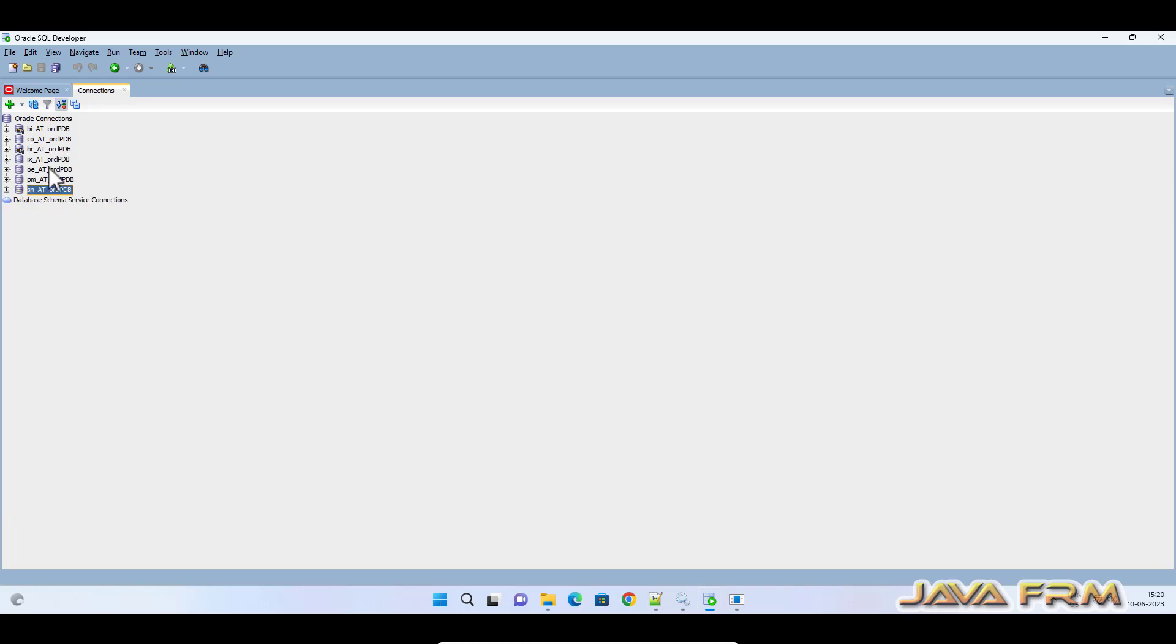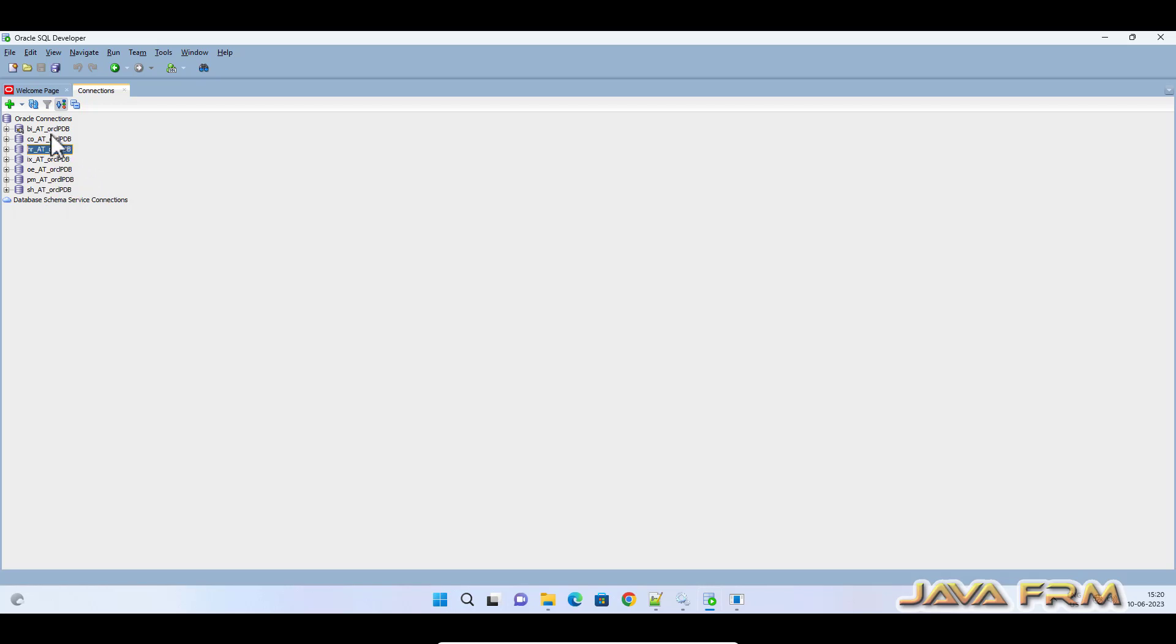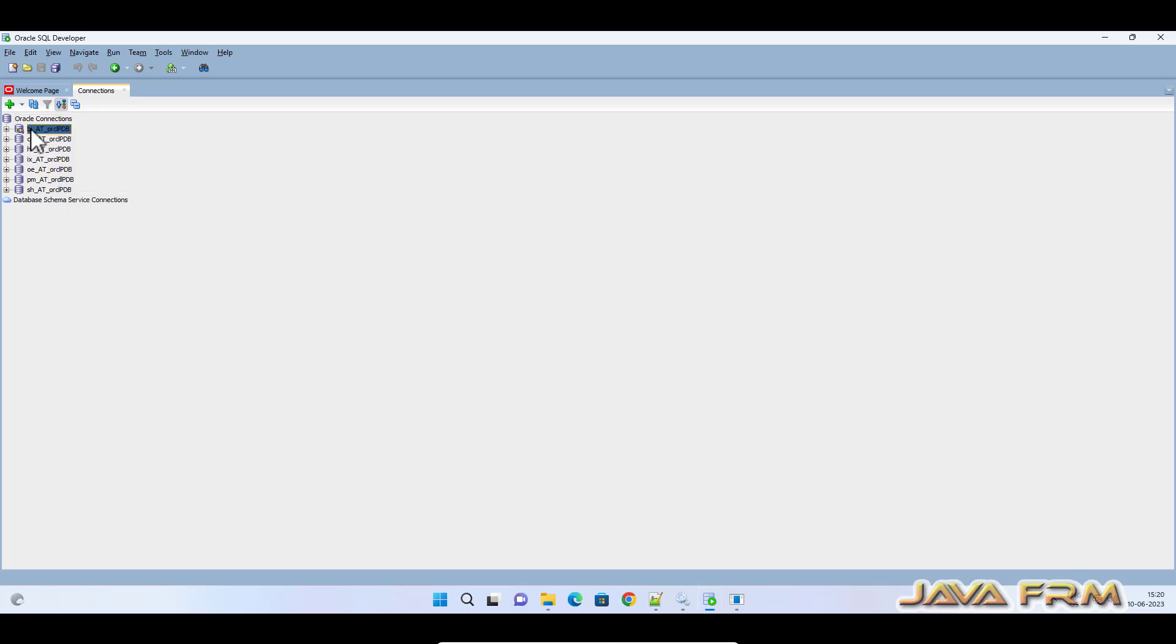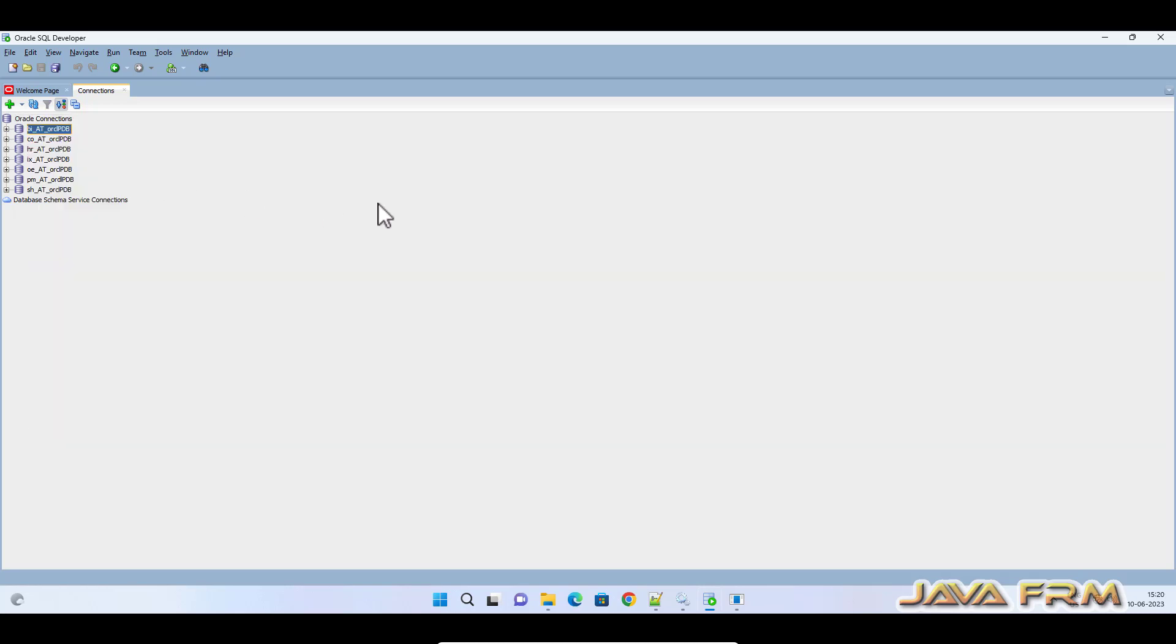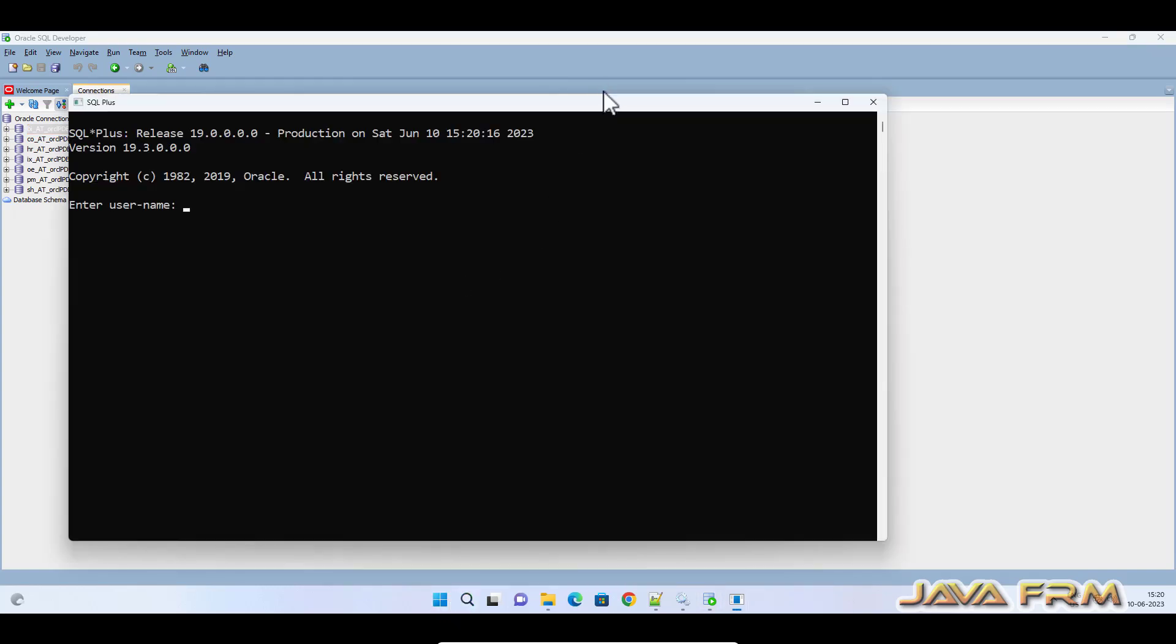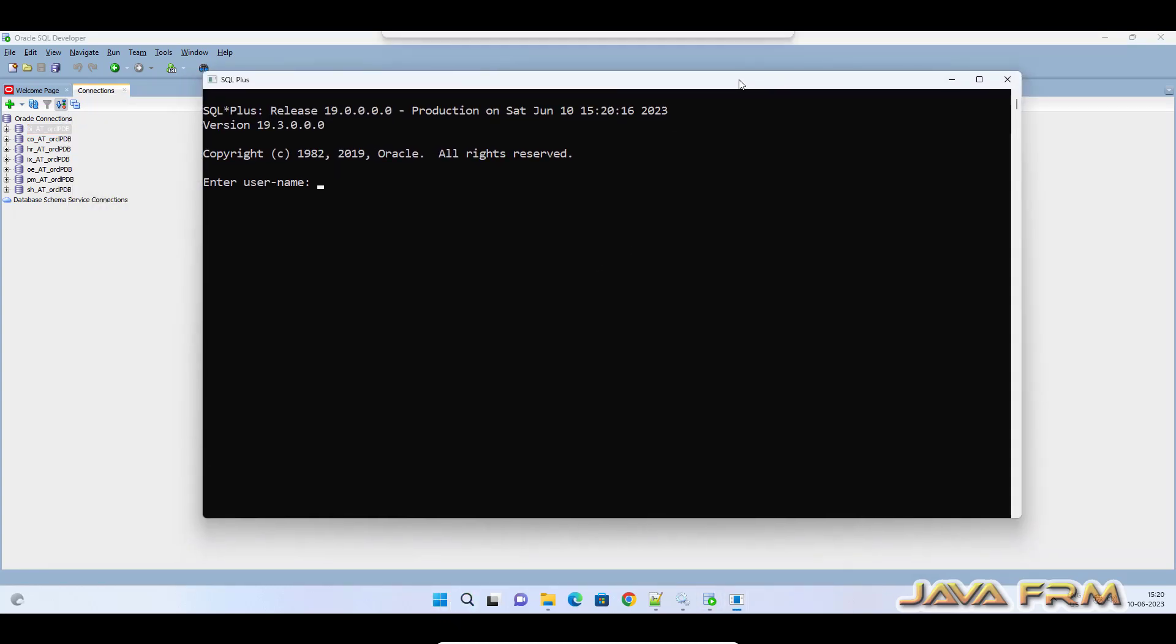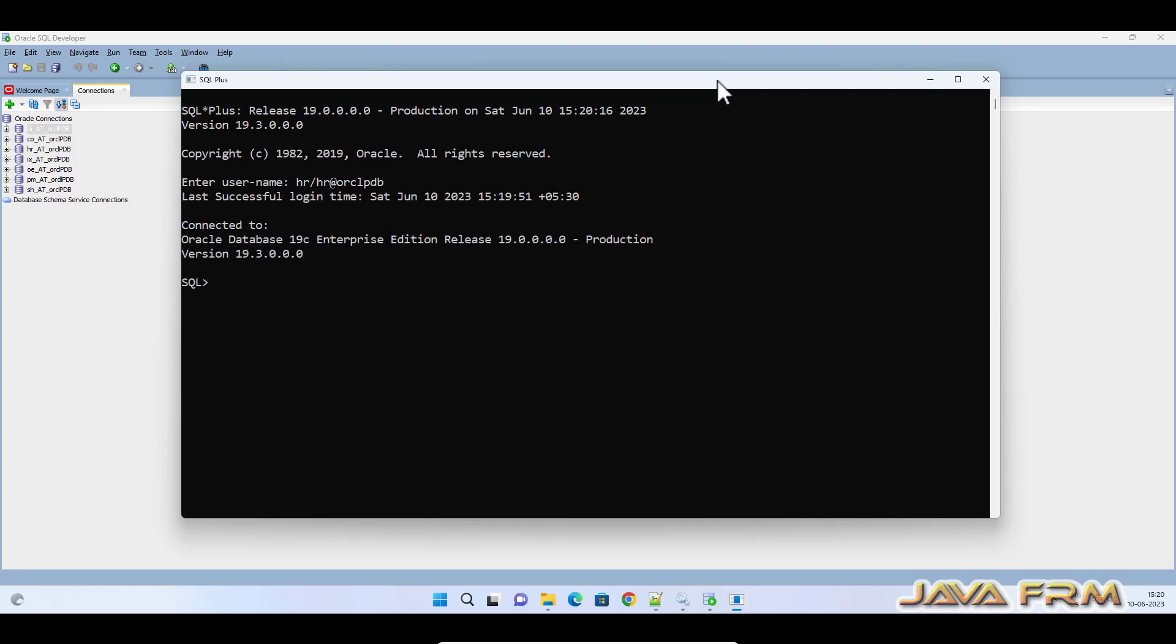Now I am disconnecting. Let me verify in SQL Plus. In SQL Plus also you should be able to log in directly. Let me verify that. Yes, I can log in.